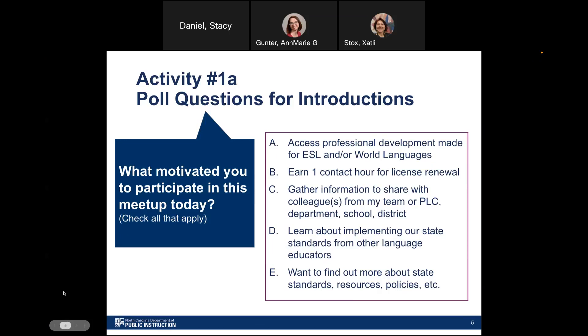Before we jump into the bulk of our webinar today, pause here to take a moment to think about your interest in this PD. Which options apply to you? Are you joining to access professional development made for ESL or World Languages? Are you looking to earn one contact hour for a license renewal? Are you gathering information to share with colleagues, like your teams, your PLCs, your departments, your schools, your districts? Are you listening to learn about implementing our state standards from other language educators, or do you want to find out more about state standards, resources, and policies?